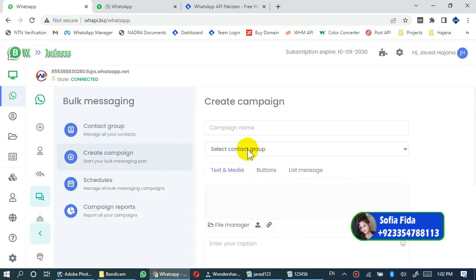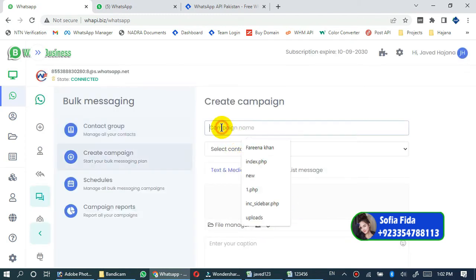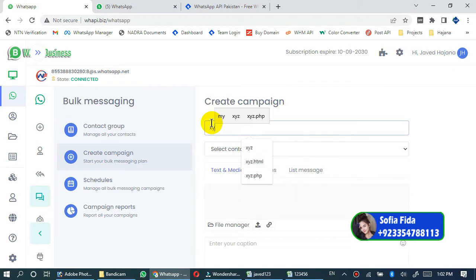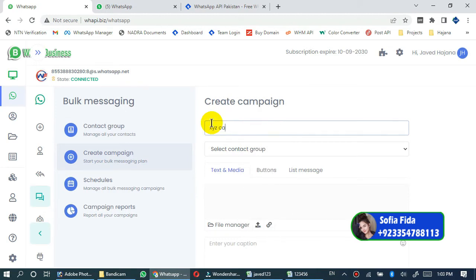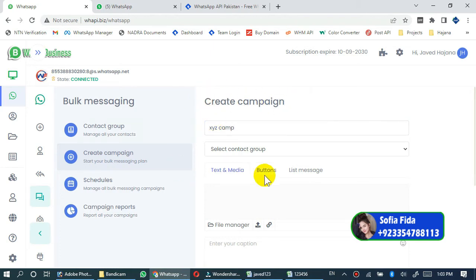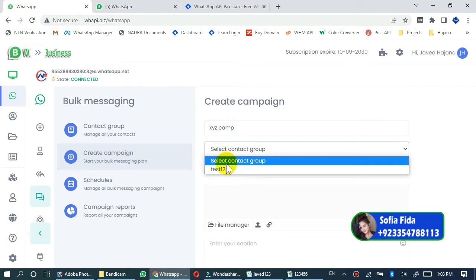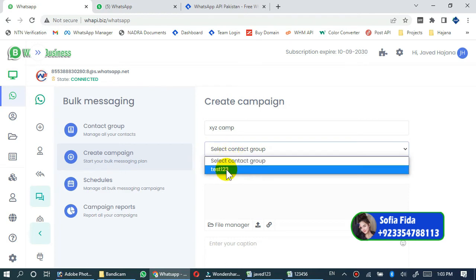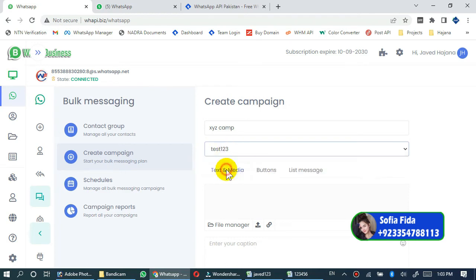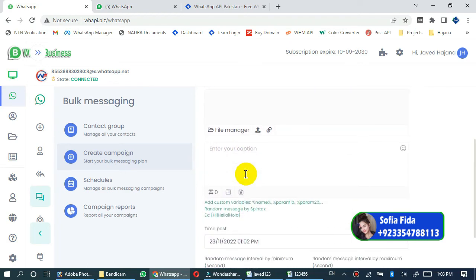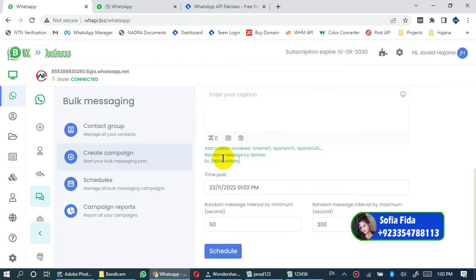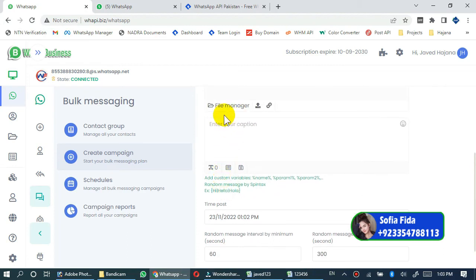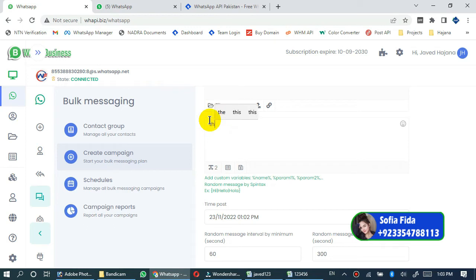Type campaign name - xyz campaign. Select newly created contact group. Type your message in this box. Enter your caption. This is test message.